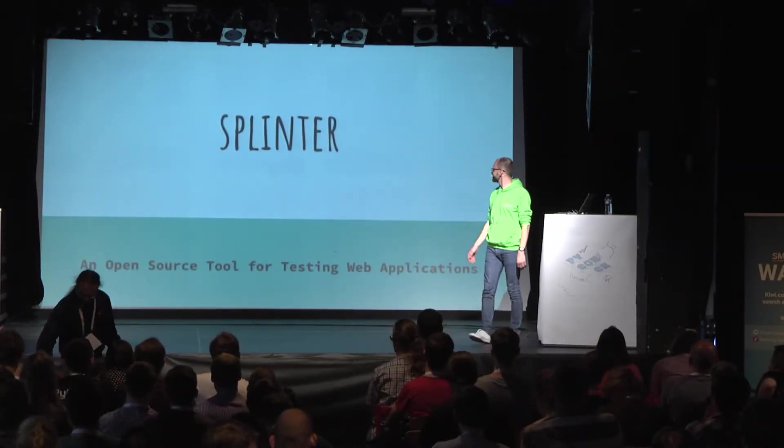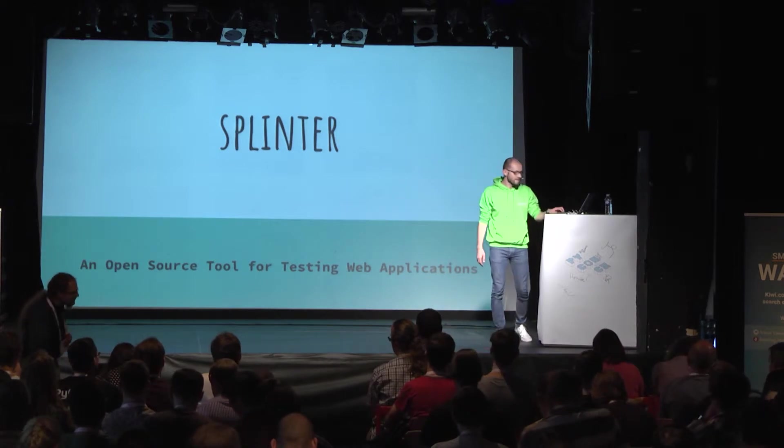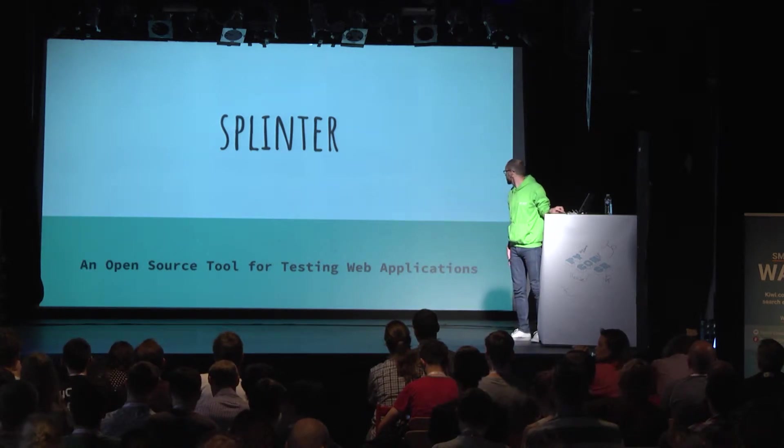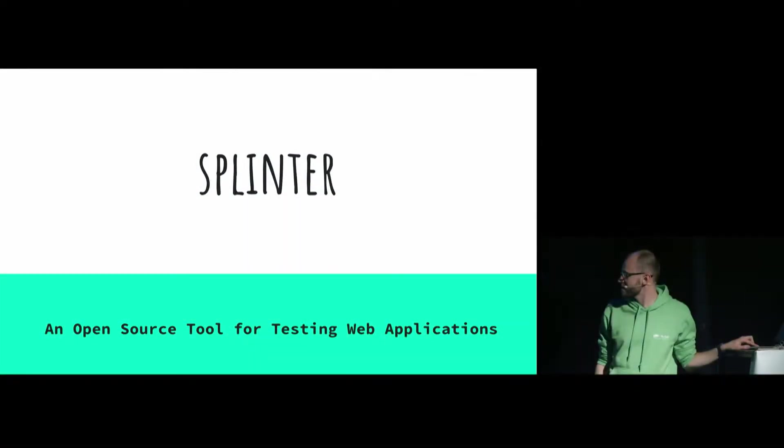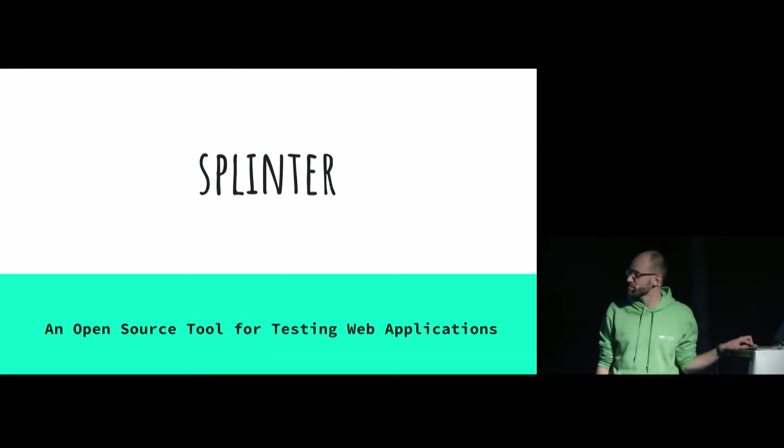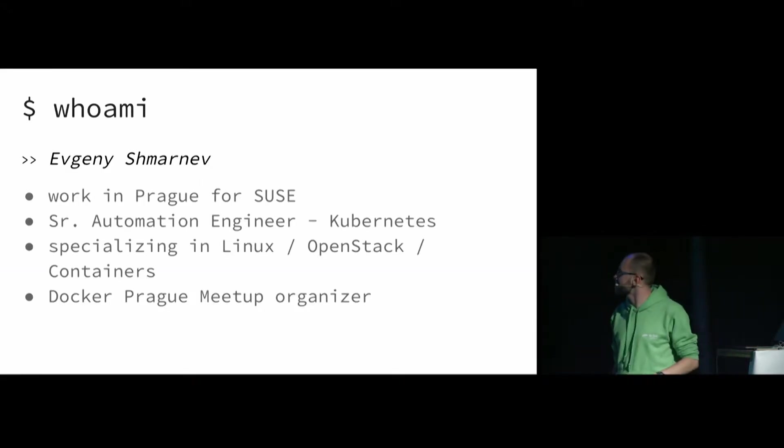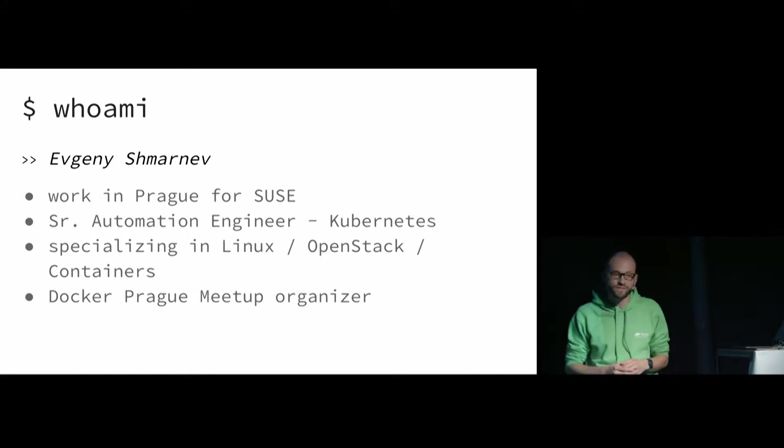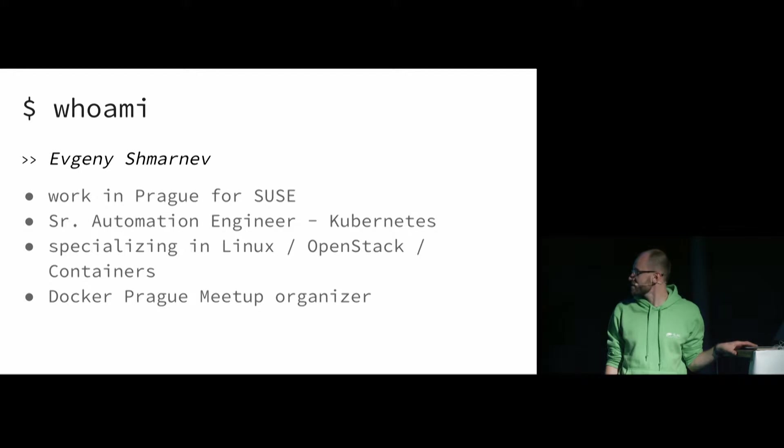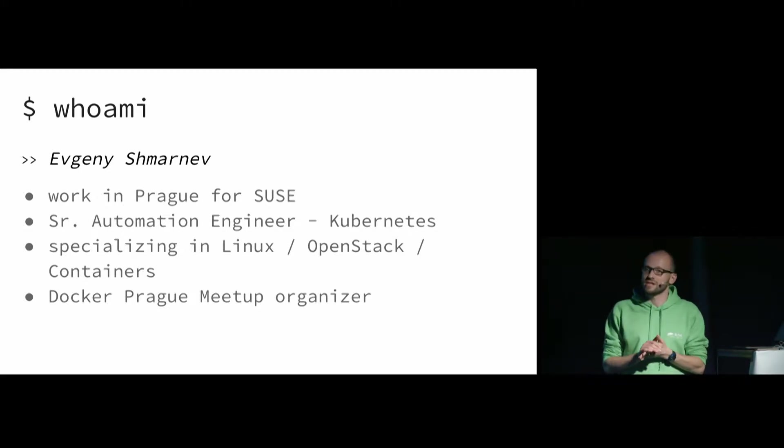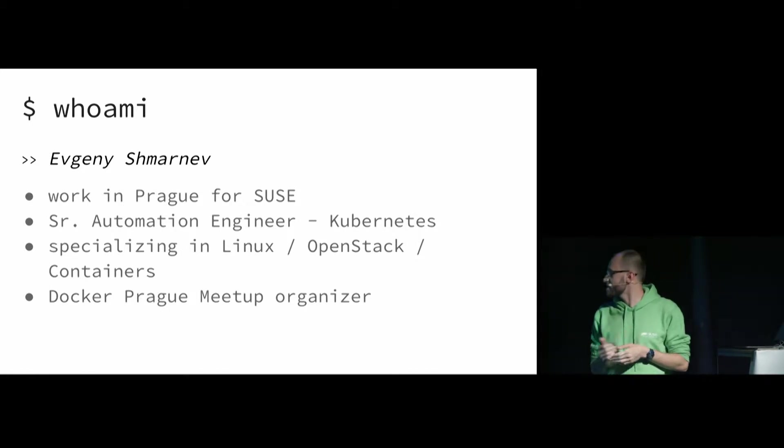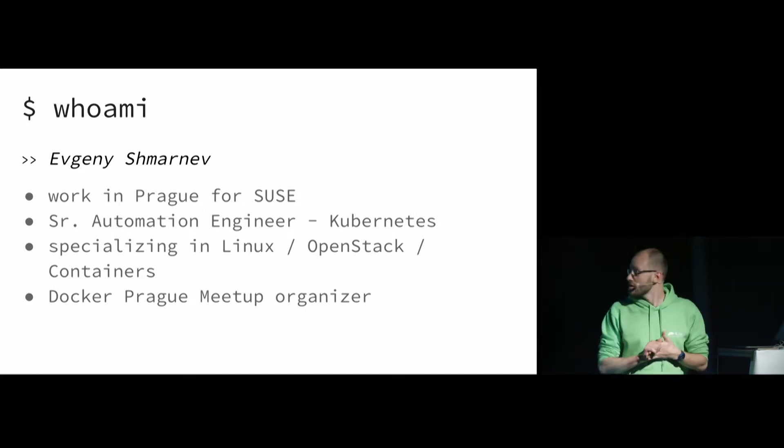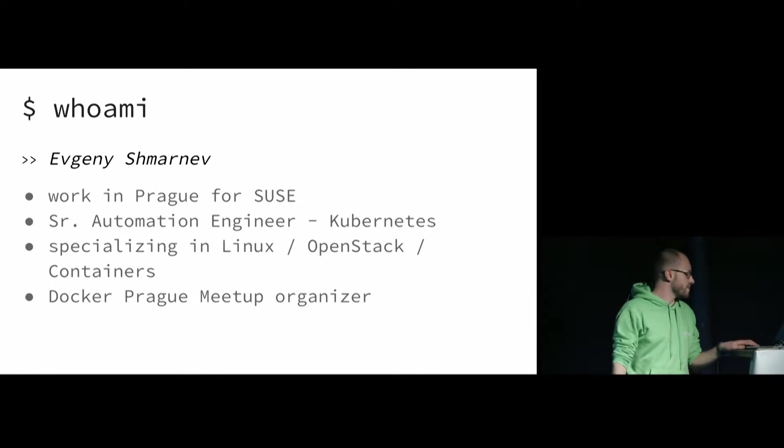Hi guys, how's it going. I will talk a little bit about how you can test web applications with the Python framework called Splinter. First slide about me. I'm Evgeny, I work in Prague for SUSE for two years now, but originally I'm from Russia, you probably can hear it with my Russian accent. I'm a senior automation engineer at SUSE in Kubernetes team, specialized in Linux OpenStack and containers, and I am Docker Prague meetup organizer here in Prague. So, what this is all about?